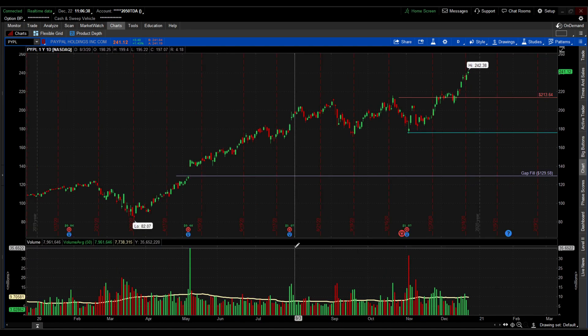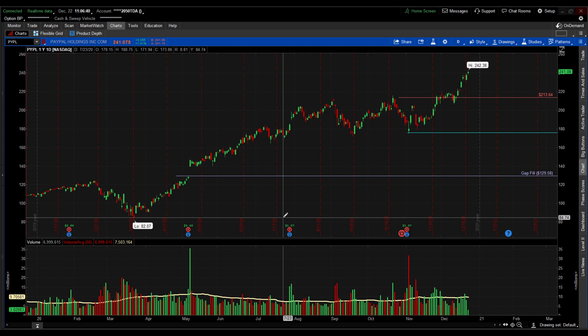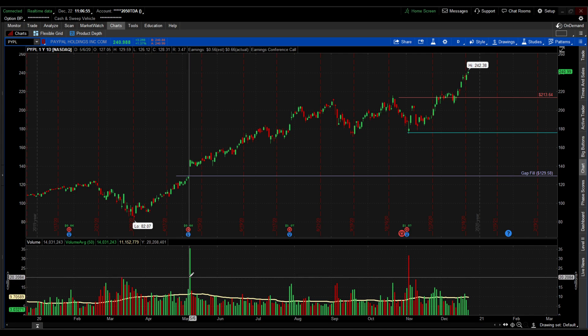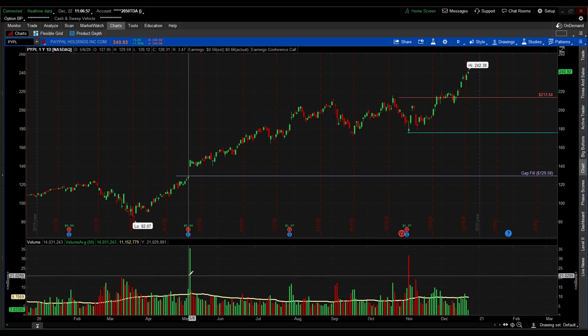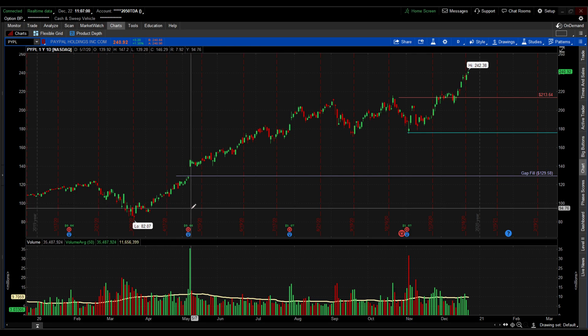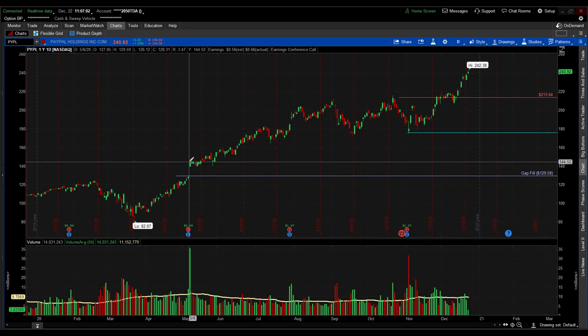Average volume is kind of self-explanatory. The yellow line is the average volume in the interval time frame that we have. When a volume bar breaks that line and goes above it, that means it's above average volume. Here's an example — we have a big gap on PayPal with lots of buy volume.